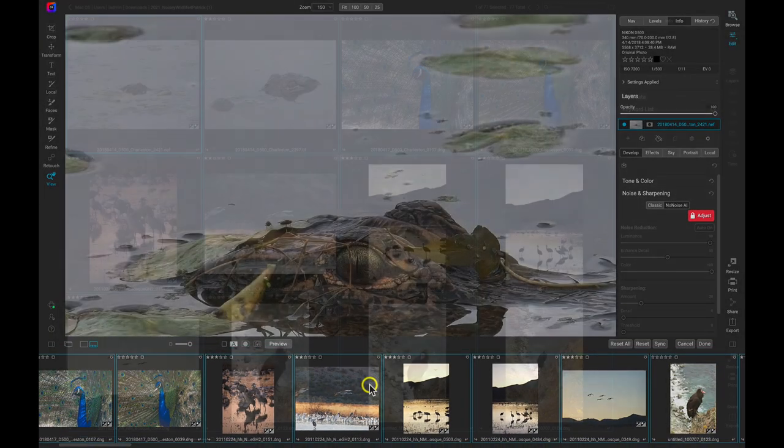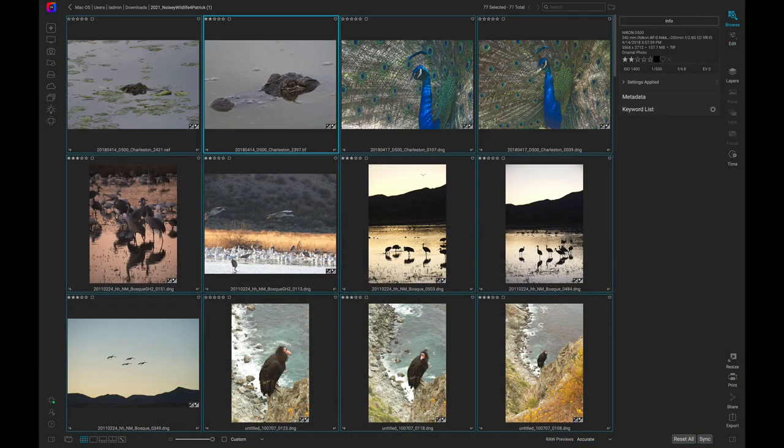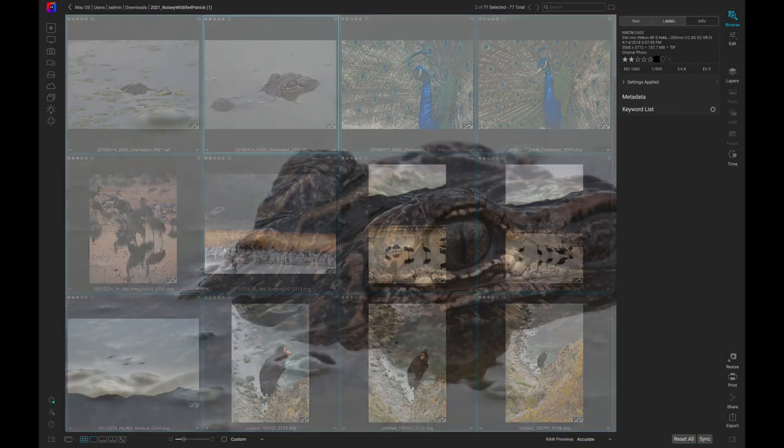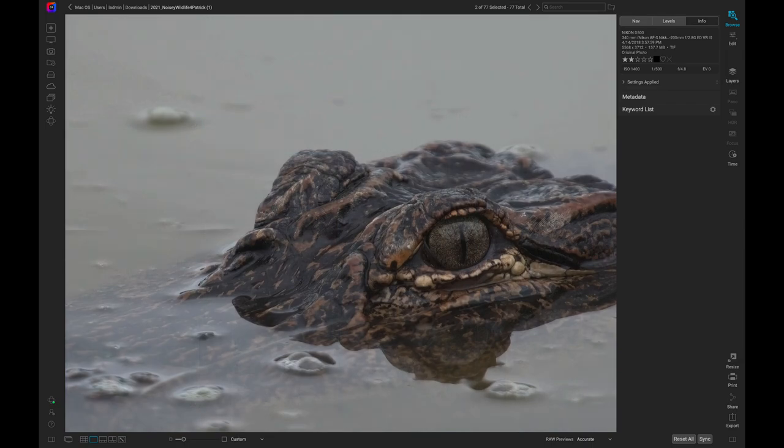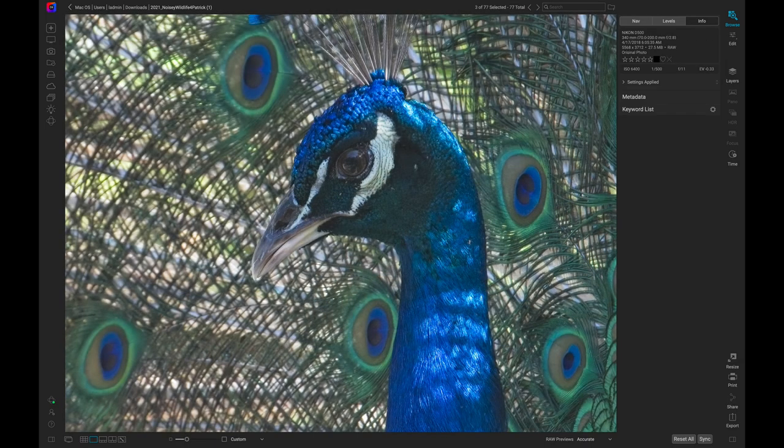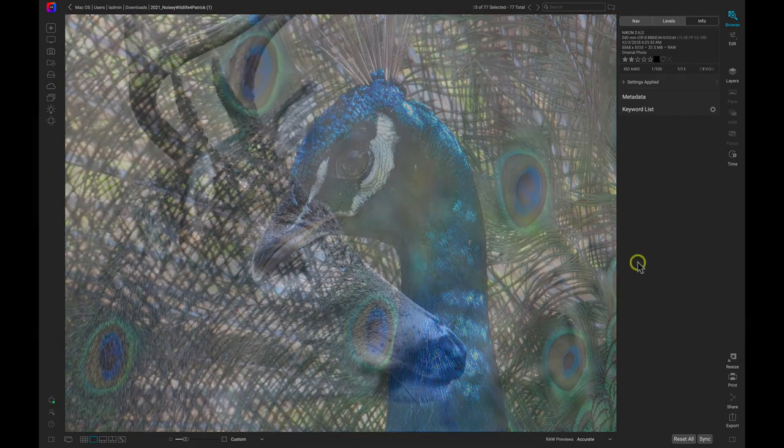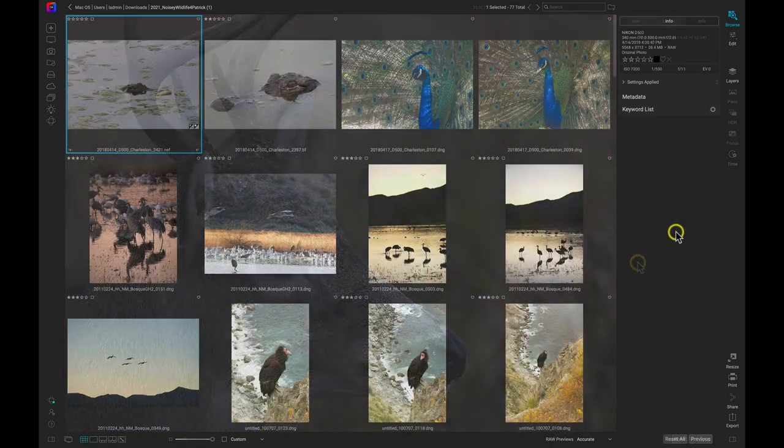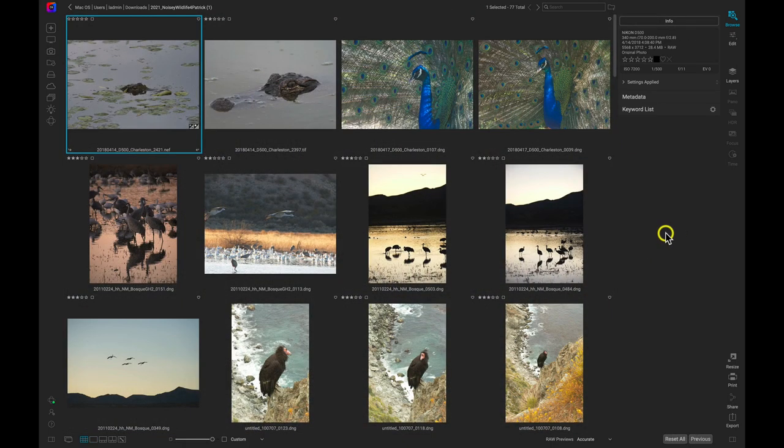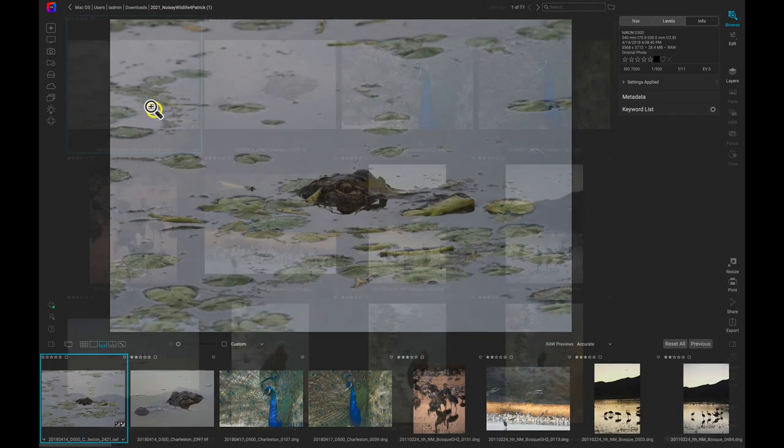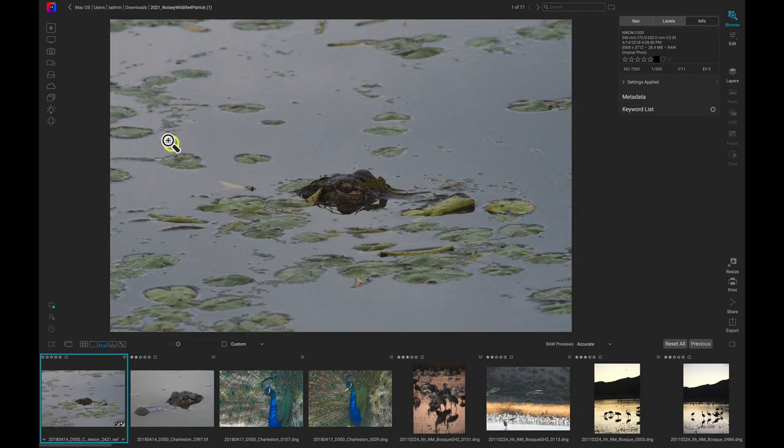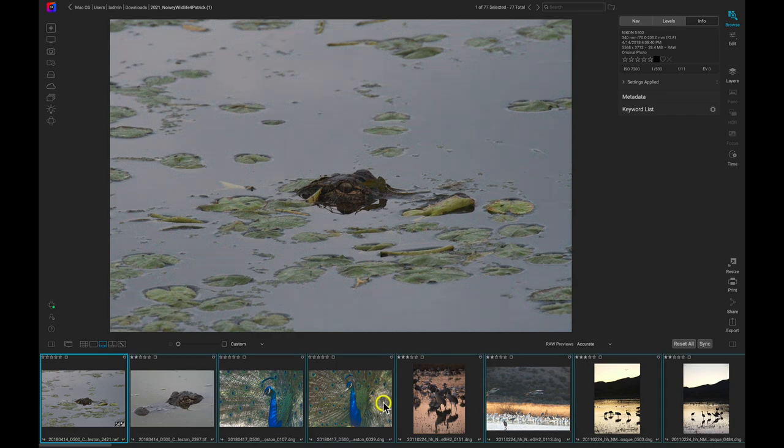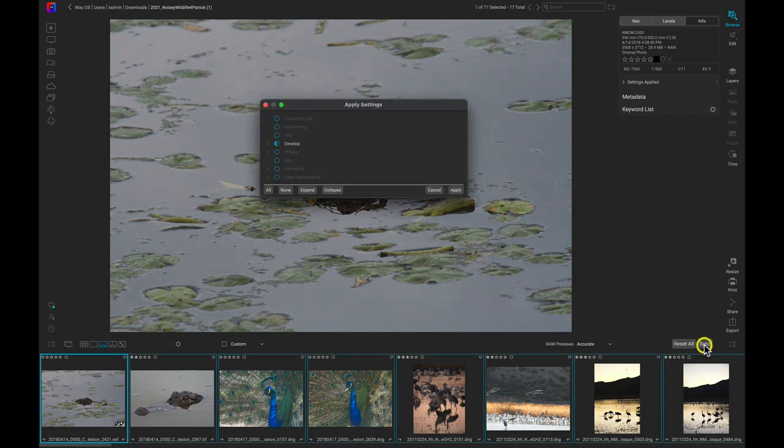If I go back into browse I can see that the entire group of photographs now has zero noise. You can also perform this same batch processing workflow inside of browse. Just pull up your filmstrip view mode and you can sync the settings just like we did inside of the edit module. Just make sure that you have the modified photos selected first.